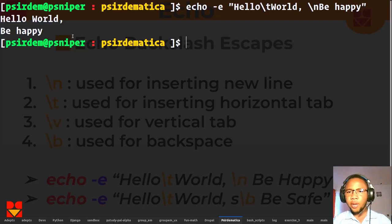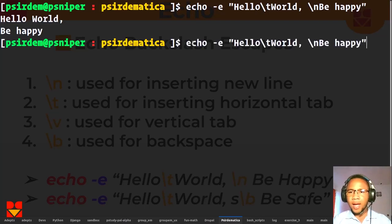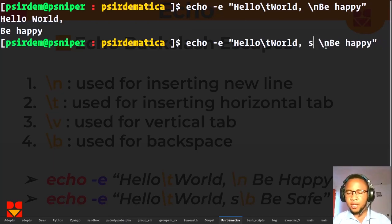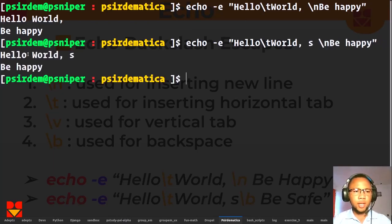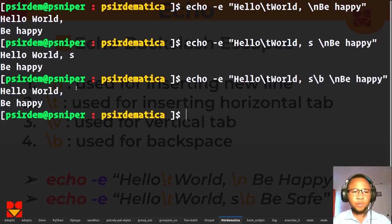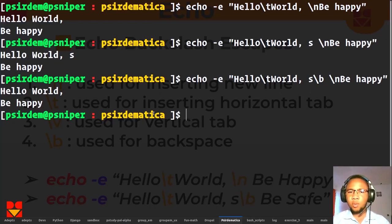Now I can also use \b. If I make a mistake and type 'hello world s' and I want to remove the 's', I can do \b. Without \b we see 'hello world s be happy' — we don't want that 's'. So you add \b there to remove the 's' for us. That's what the backspace escape does — it removes the preceding character.